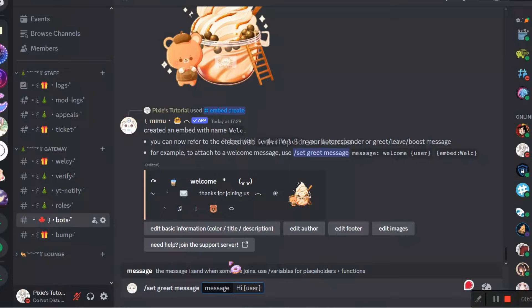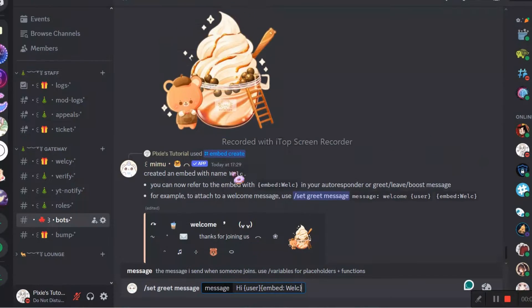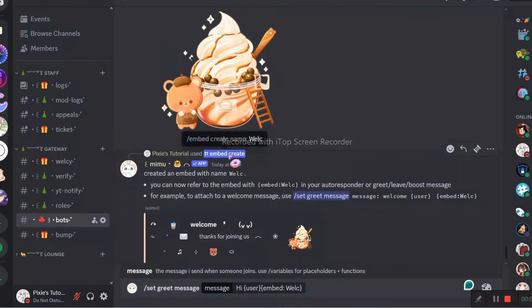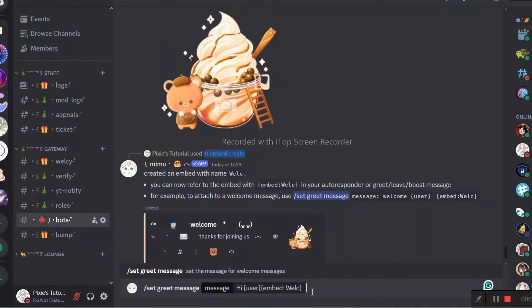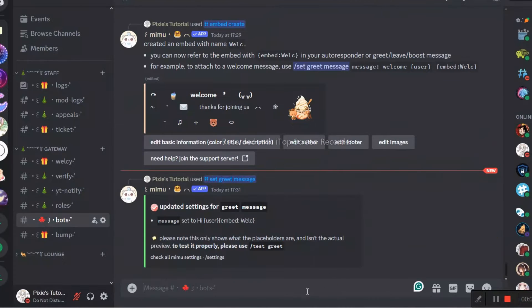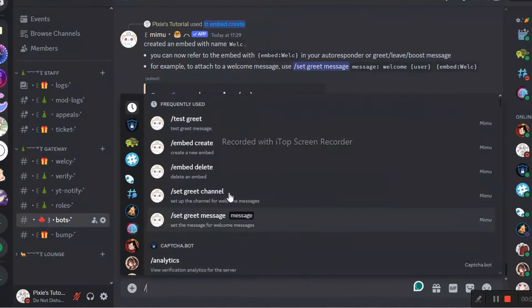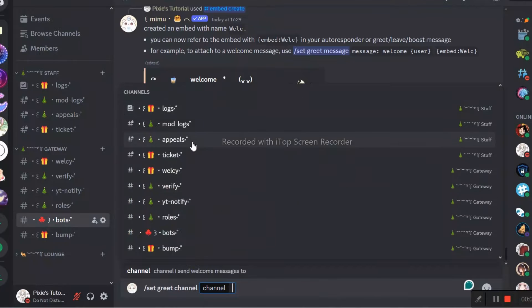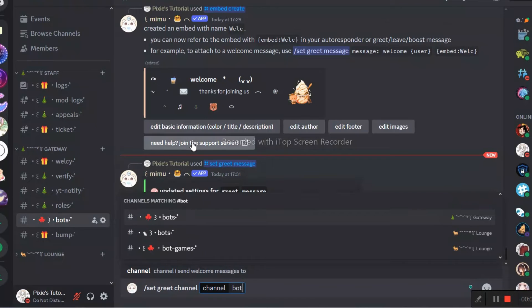So yeah, on the bright side, Mimu's customer support is probably the best compared to all the bots I have. Because their devs would always reply you on time. And they would also try to bring new things.